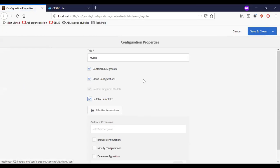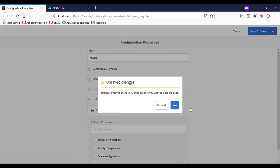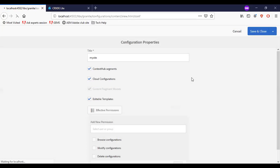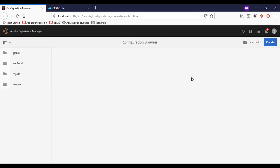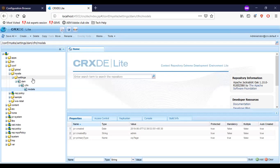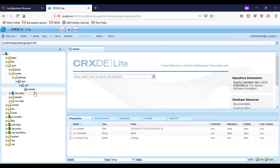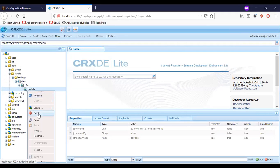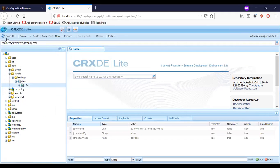So how do we modify this content fragment models again? To do that, we need to go to the specific content fragment and delete the models node. Save.